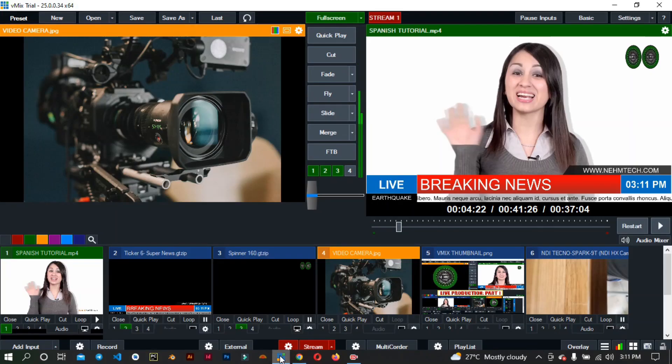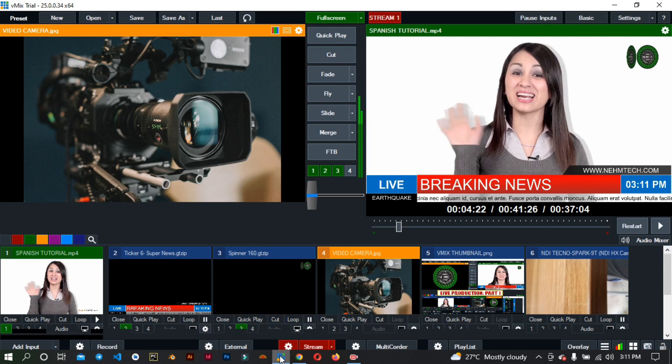I think you've now understood how to live stream on YouTube. This is what I wanted to show you in this video — I hope you've gained something. Until next time. This is Nehemiah. Goodbye.